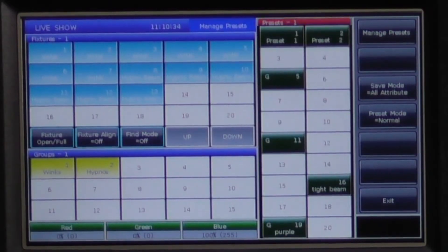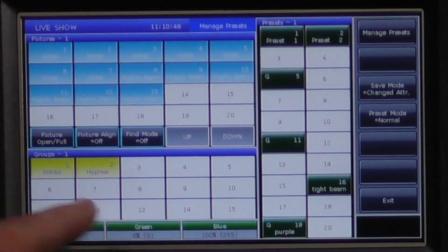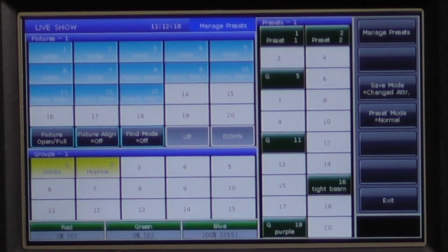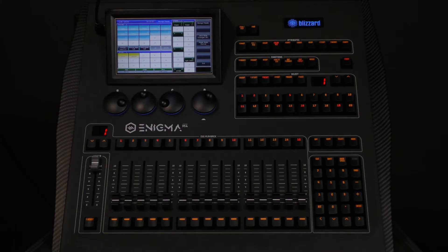The final save mode is changed attributes. This records only the attributes that you have made adjustments to. You can see the changed attributes because they are highlighted in green. Now in order for us to record our color preset, we will have to go into color mix and also set the red and green values to zero, which we had already completed before. You will now see that the red, green, and blue, as well as the color wheel values, are all highlighted in green and set to be recorded.